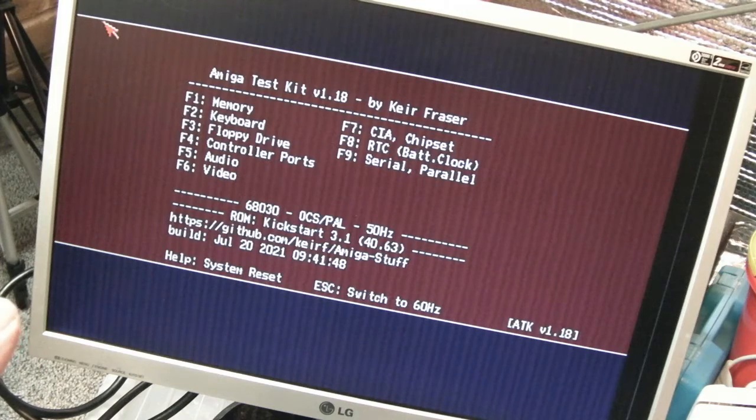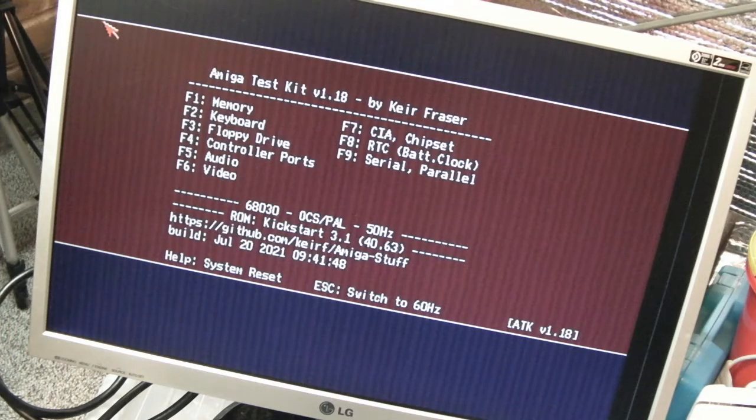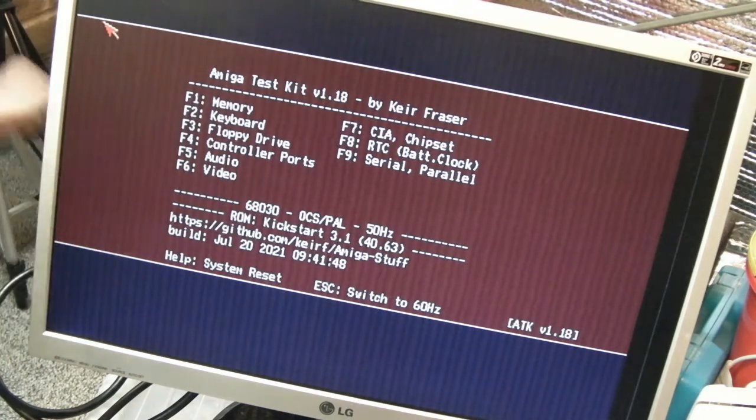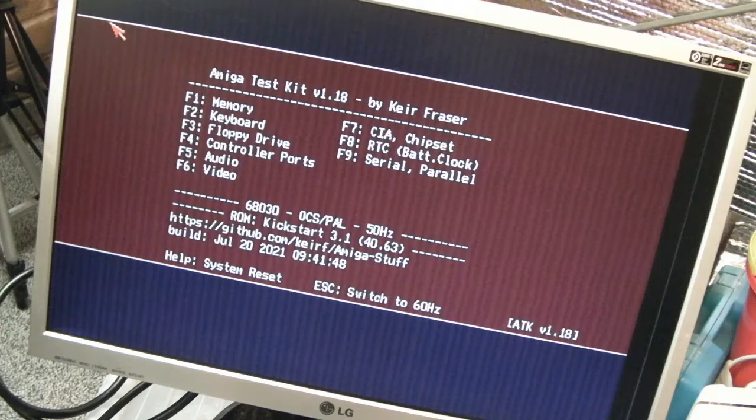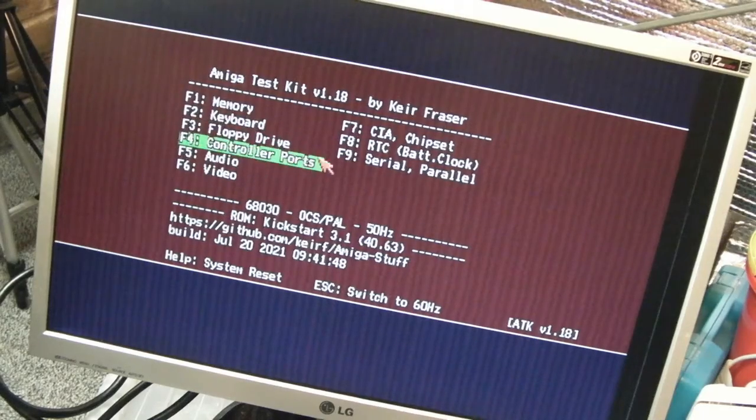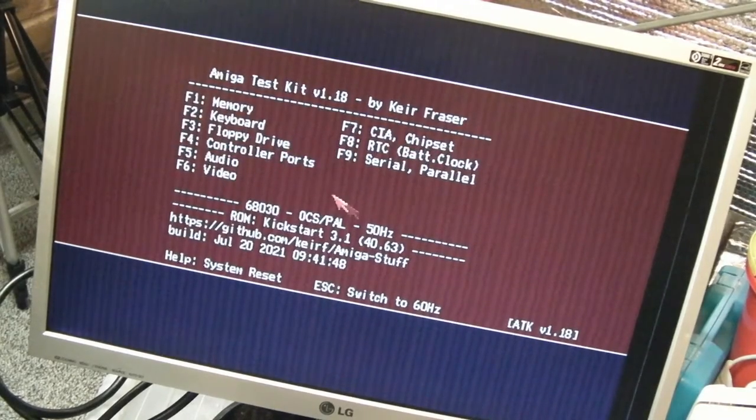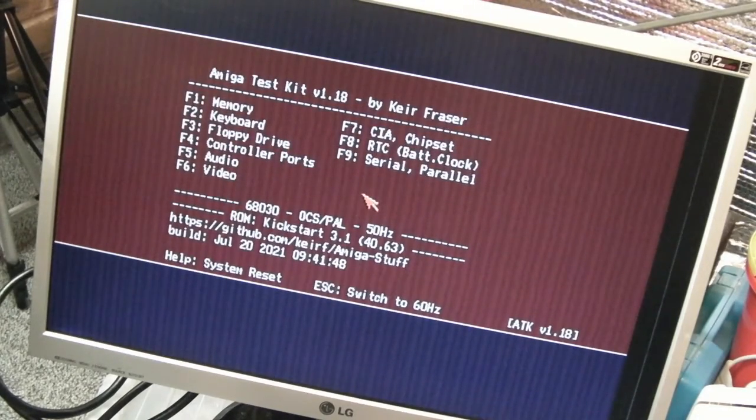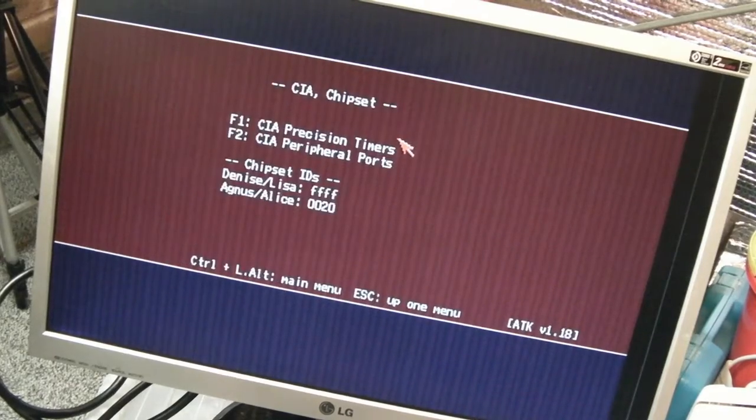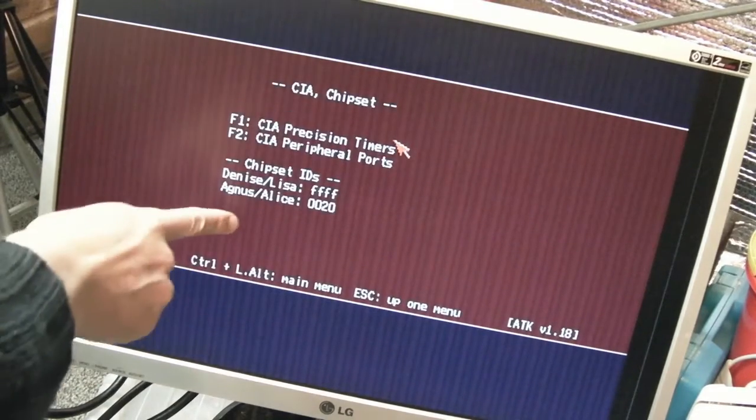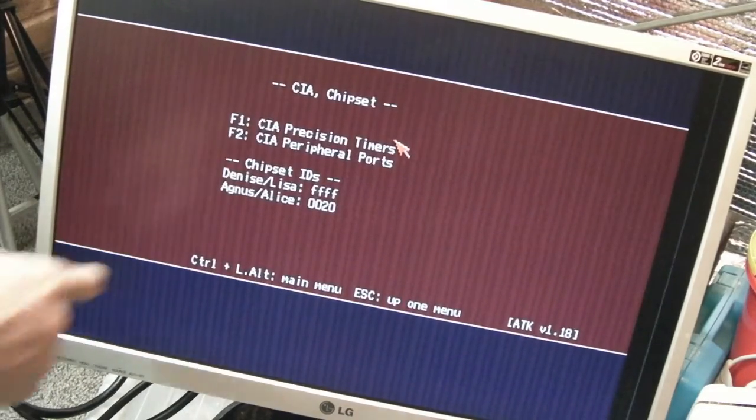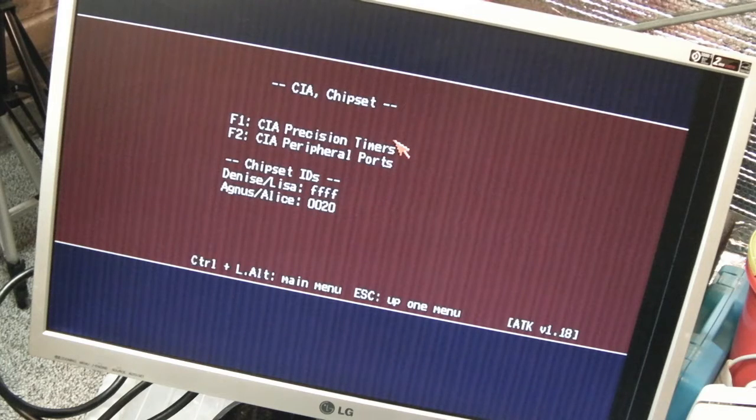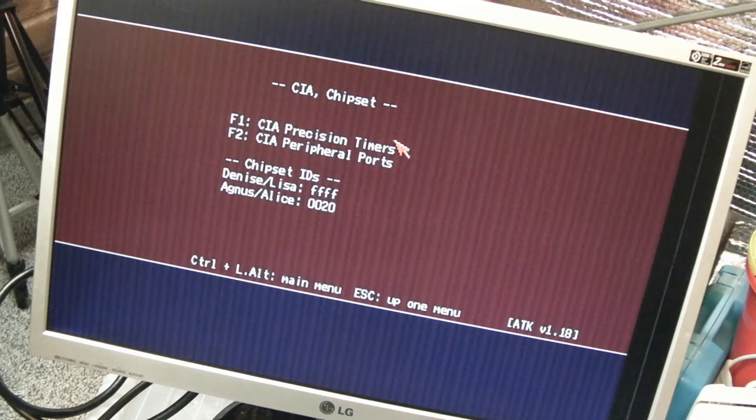We're on the VGA display there. The good news is it hasn't crashed yet, fingers crossed. This is another video, there's some lines down the screen there, so ignore those. The fact it's not rebooted yet is a good sign. If we go to CIA, no unexpected non-maskable interrupts, that's it, that was the problem.